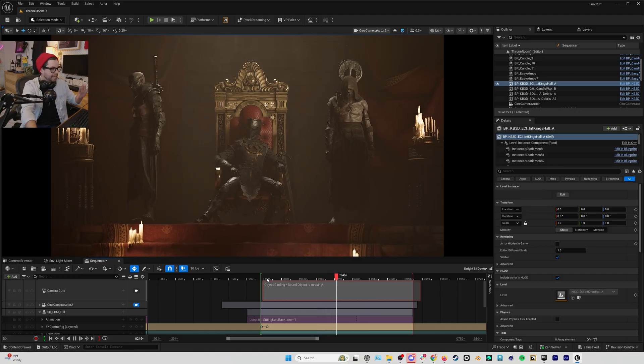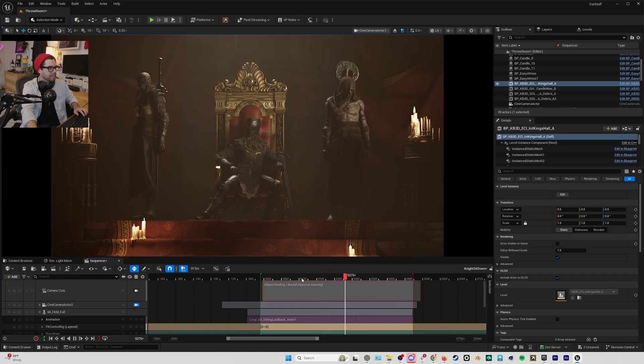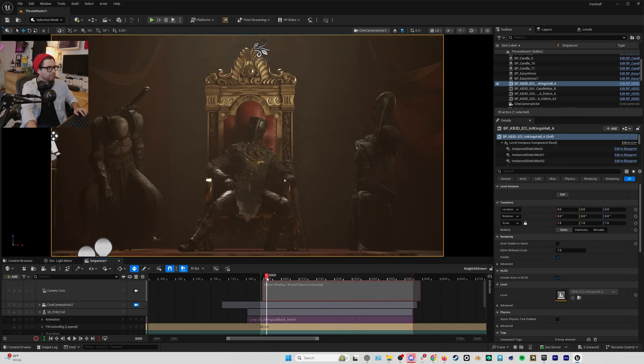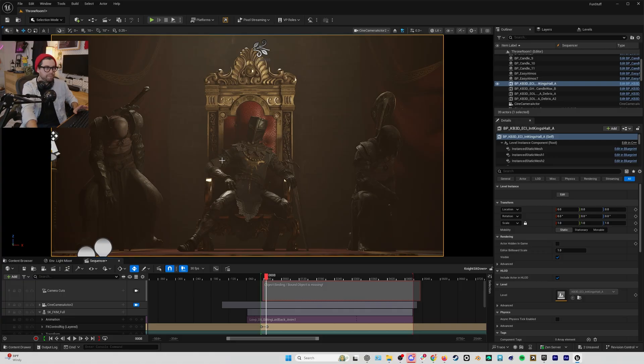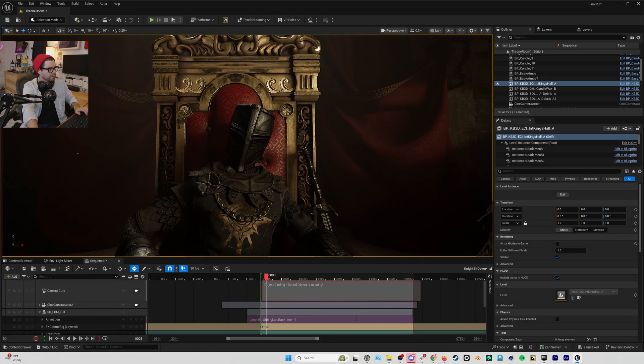...and let's go through and slow down these animations to make them just a little bit more cinematic like what we saw in the beginning.